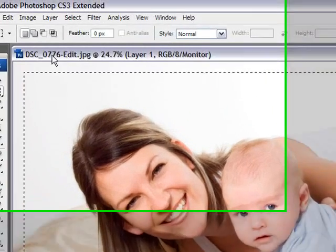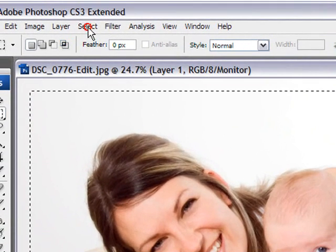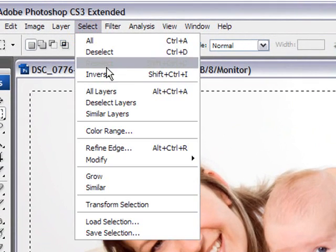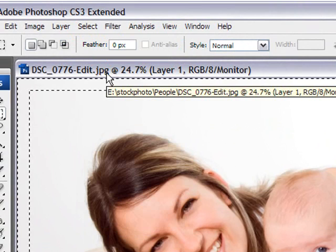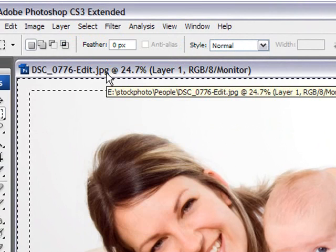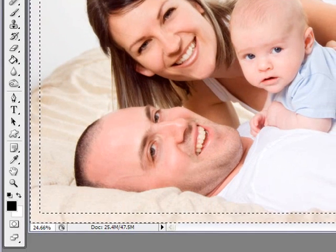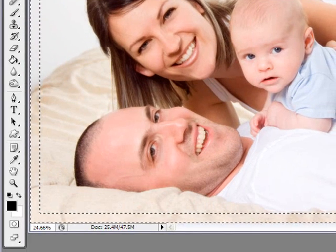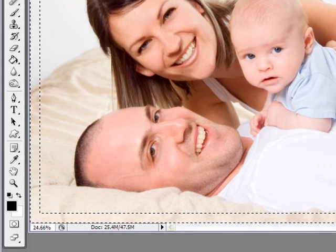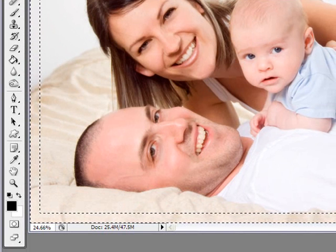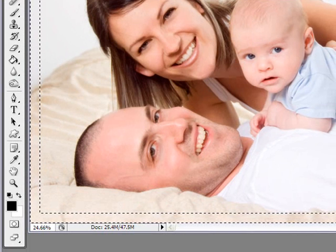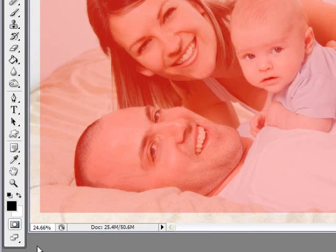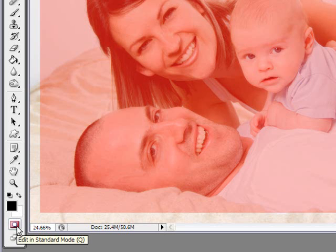Now the next thing we want to do is invert our selection. You go to Select, Inverse. And then the next step is to go into Quick Mask mode. And we do that by either pressing the shortcut key Q or right down here at the bottom of your tool palette, you'll have this little icon here, which is the Quick Mask selection.